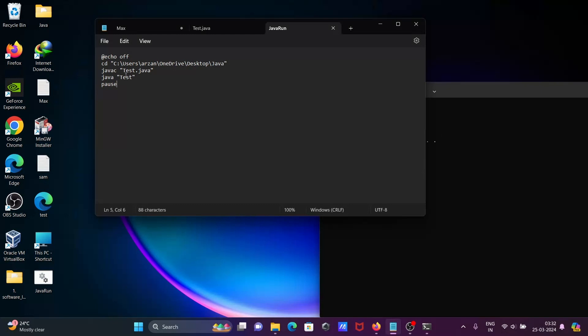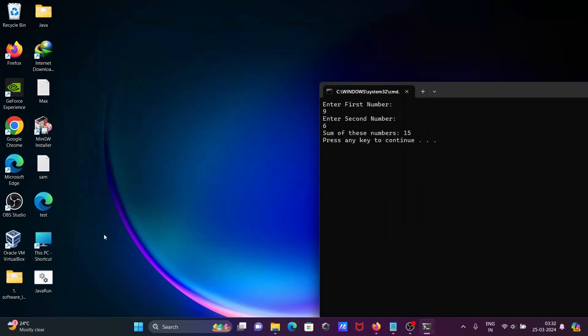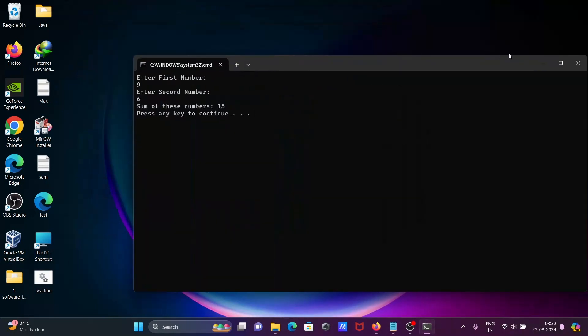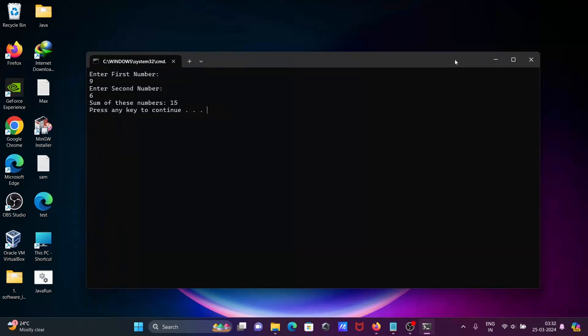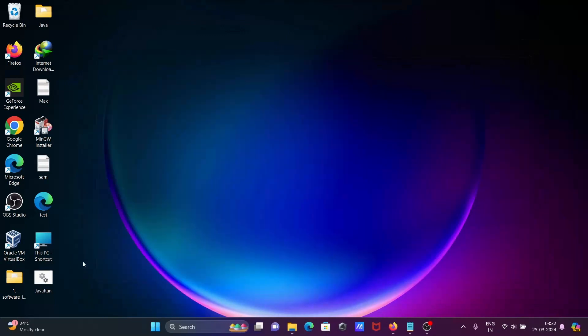Then pause. Then you can run any kind of Java with the help of batch files. So batch file is good, okay? Only in a single click you can run the code.